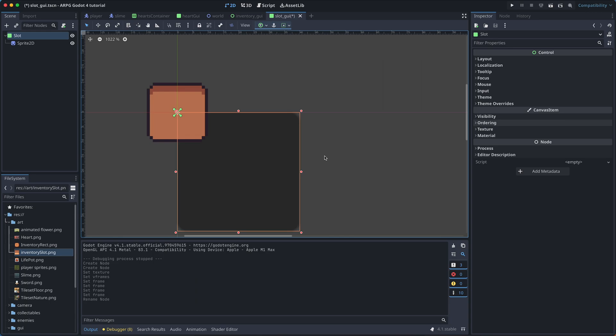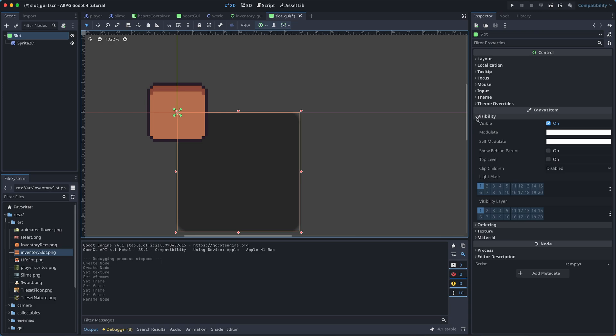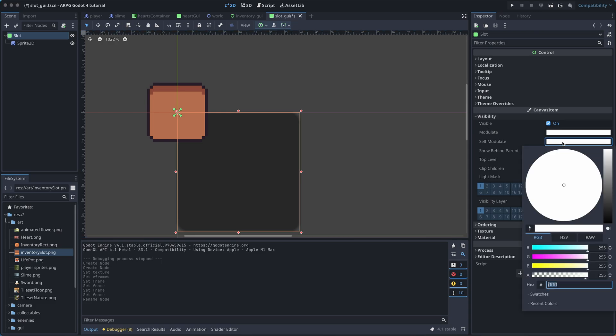We still need to fix two things here. First, we need to remove this semi-transparent color of the panel. So, select the root, go to the visibility properties and click on the self-modulate color and then set the alpha value to 0.